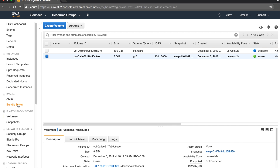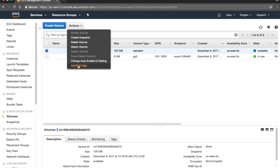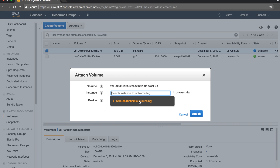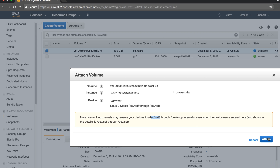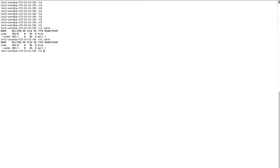No volume is attached yet, so we need to attach it to the instance. Our volume ID is shown, and we select 'Attach Volume.' You need to select your instance. In Linux the device name is sometimes renamed — our Linux device will be xvdf. Let's attach and check.